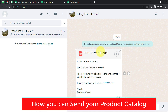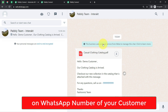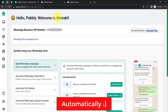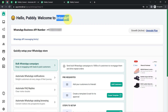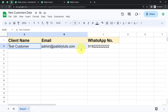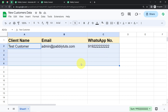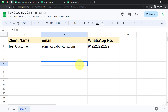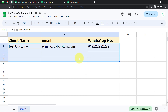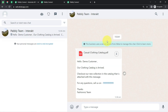In this video, I'm going to show you how you can send your product catalog on the WhatsApp number of your customers automatically. For sending these WhatsApp messages, I'm going to use the Interact application which is an official API of WhatsApp. I'm collecting my customers' data into Google Sheets, but if you are collecting data into Airtable, MS Excel, or via form submissions like Google Forms or Jot Form, you can also automatically send your product catalog to the form submitter.